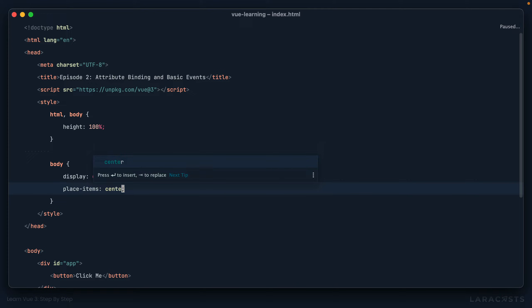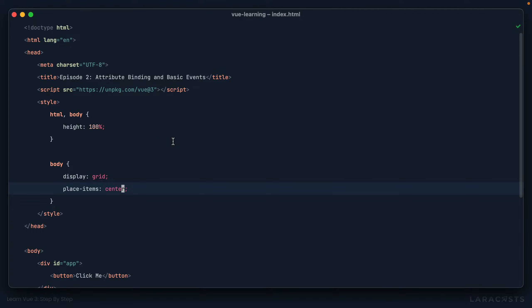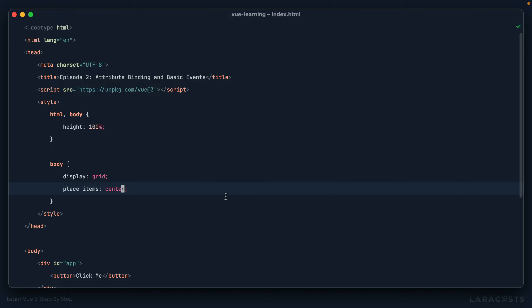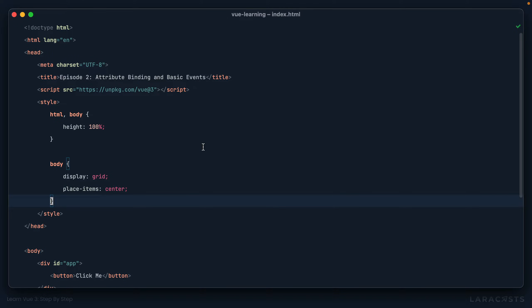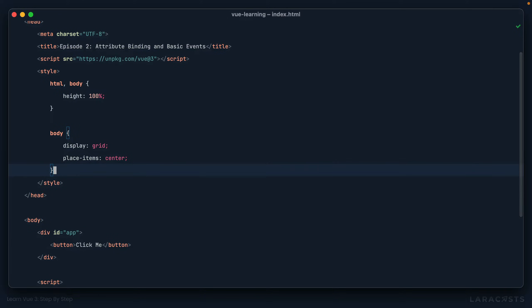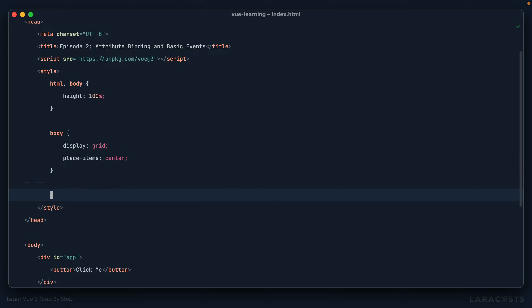This is an easy way in 2022 to center an element on the page. Come back, give it a refresh — perfect horizontal and vertical centering. Next, why don't we add a couple of classes to control the styling of this button? I'm going to use basic utilities.